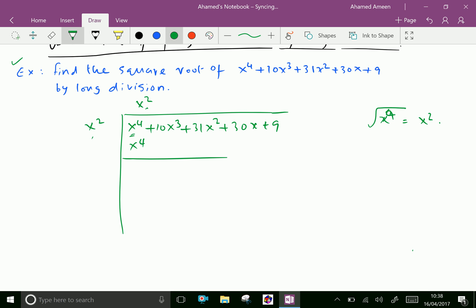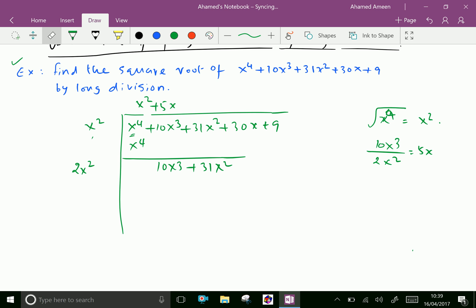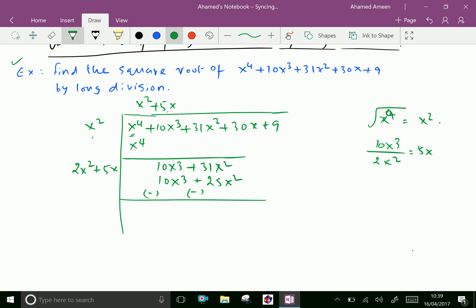Then bring down the next two terms: 10x cubed plus 31x squared. Now double this x squared, giving 2x squared. Now 10x cubed over 2x squared is 5x. Write 5x here and also here. Then multiply 5x with both terms: 5x into 2x squared is 10x cubed, and 5x into 5x is 25x squared. Now subtract: 31x squared minus 25x squared is 6x squared.